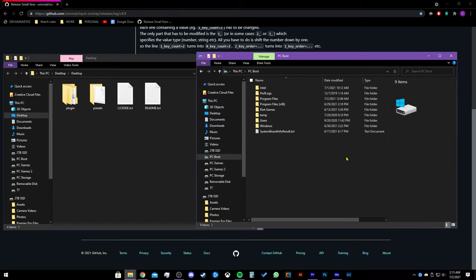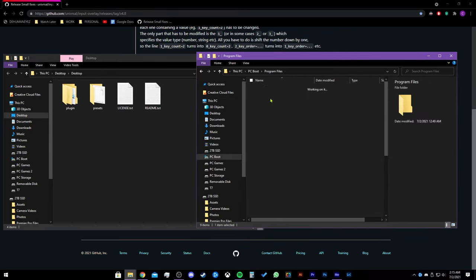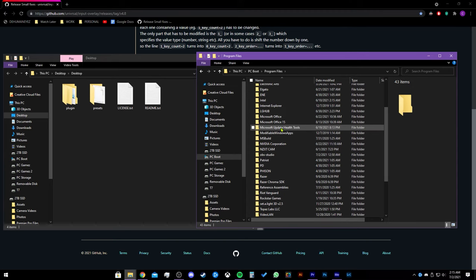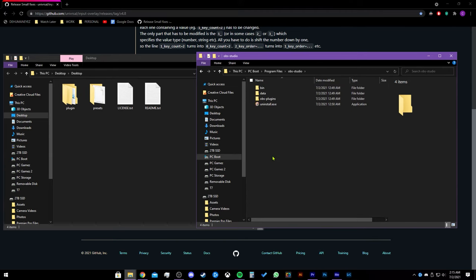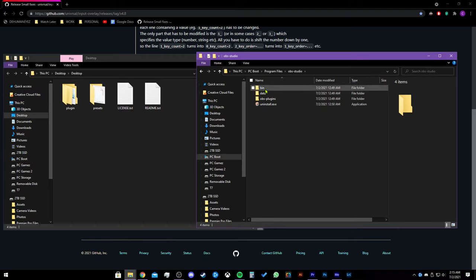Let's move this window to the right. Go to your root folder. It's usually the C drive. Go to the Program Files, then scroll down and find OBS Studio. Let's drag the data and OBS plugins folder into OBS.